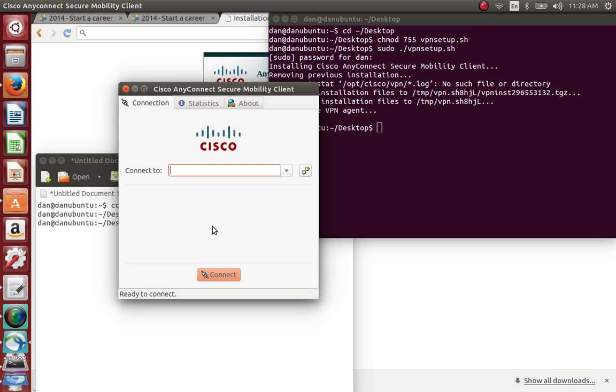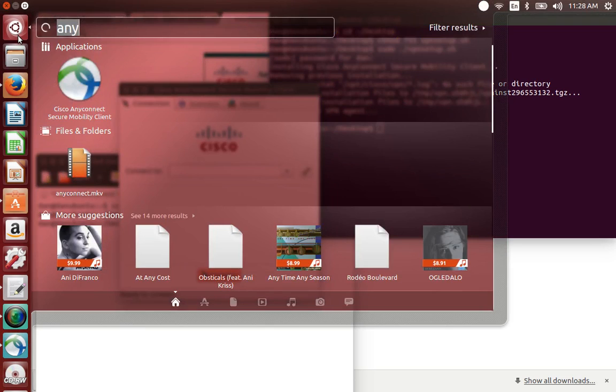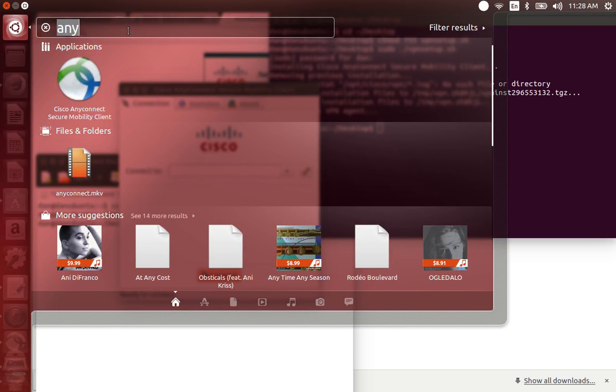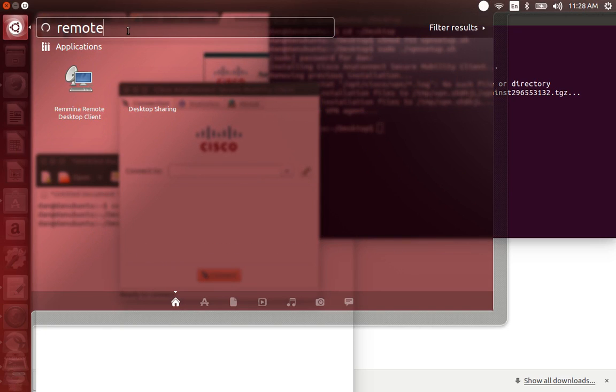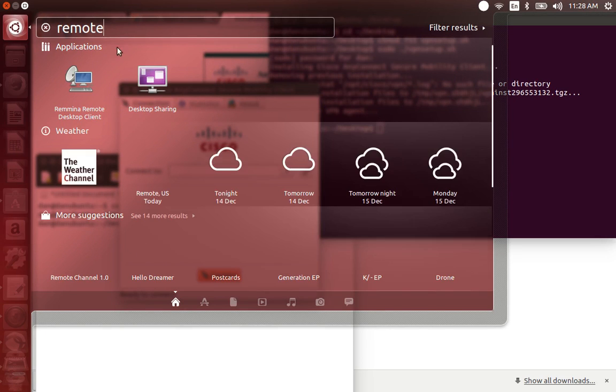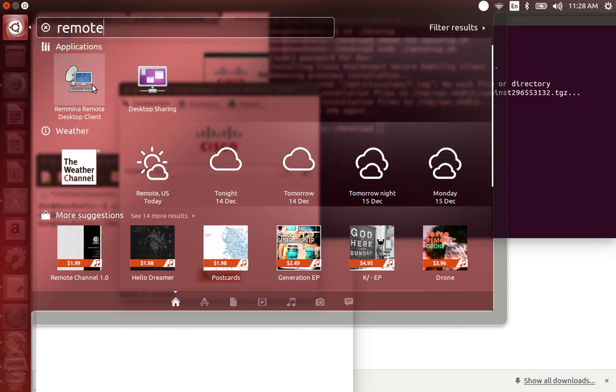Once you get connected, you can go to your remote desktop, whatever application you're using. Cisco AnyConnect comes with this one right here. You can double-click on this, put your computer name, username, password, and then you should be getting into your computer just like you do on Windows machine.